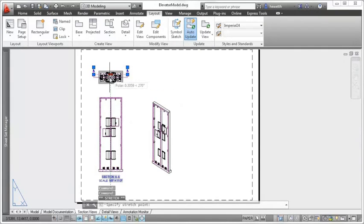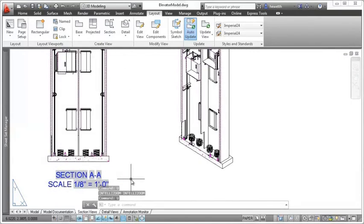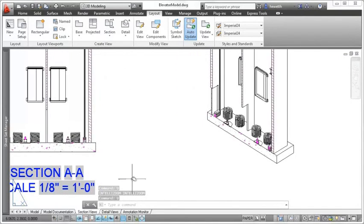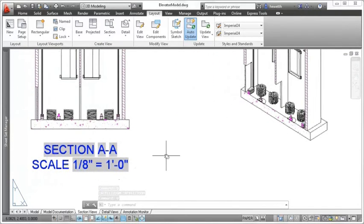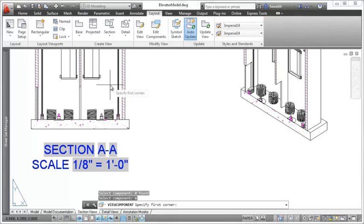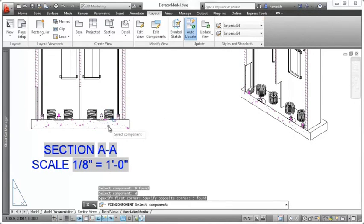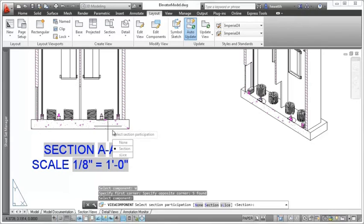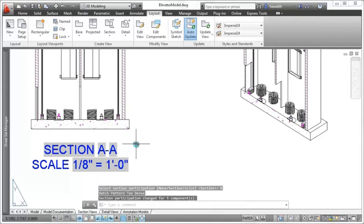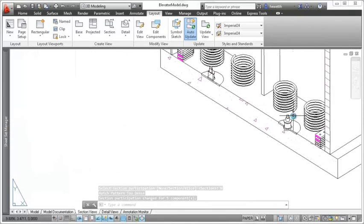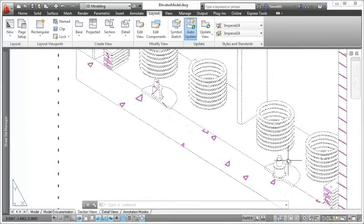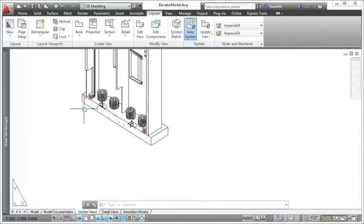When creating and editing section views, you can control whether individual model components participate in the section using the Edit Components tool. If the selected components are set to None, the components display without being sectioned. The participation of components is passed to the views projected from the section view.